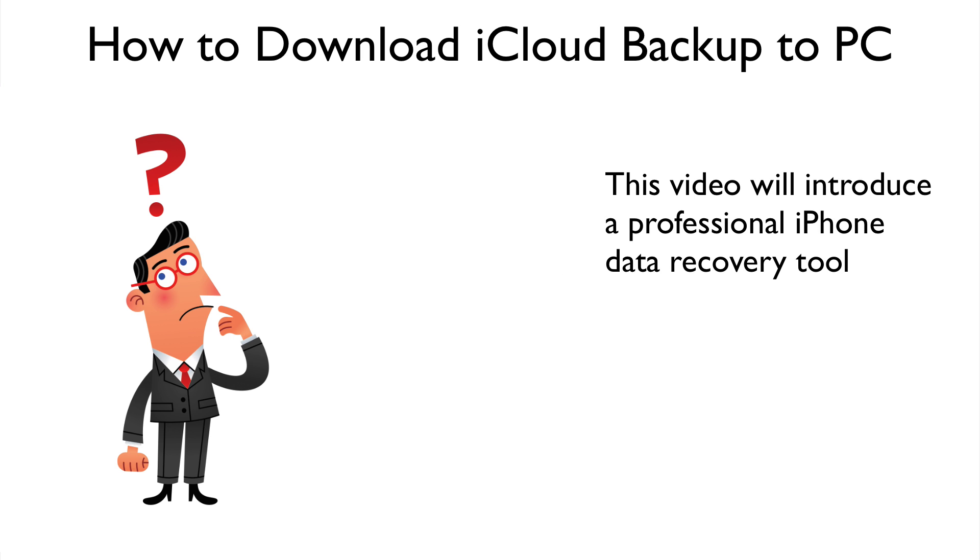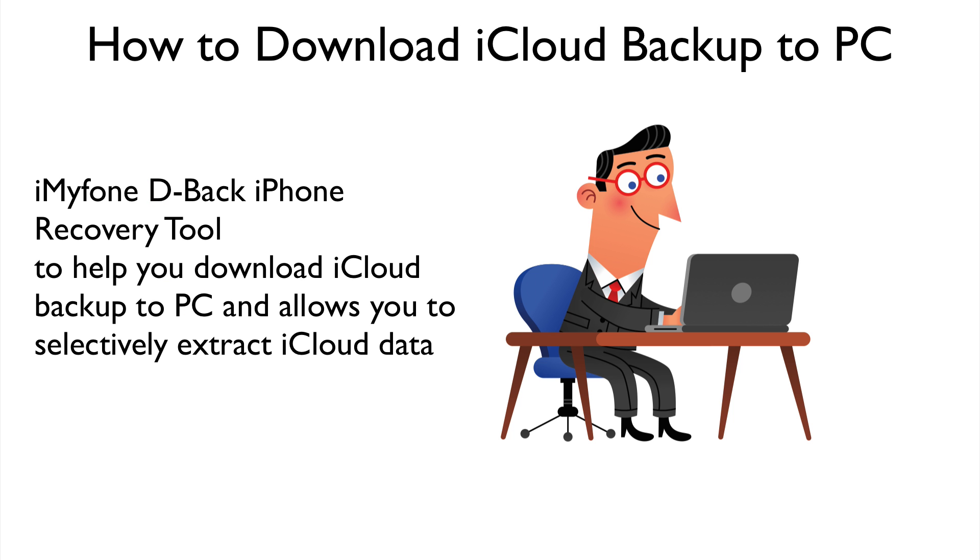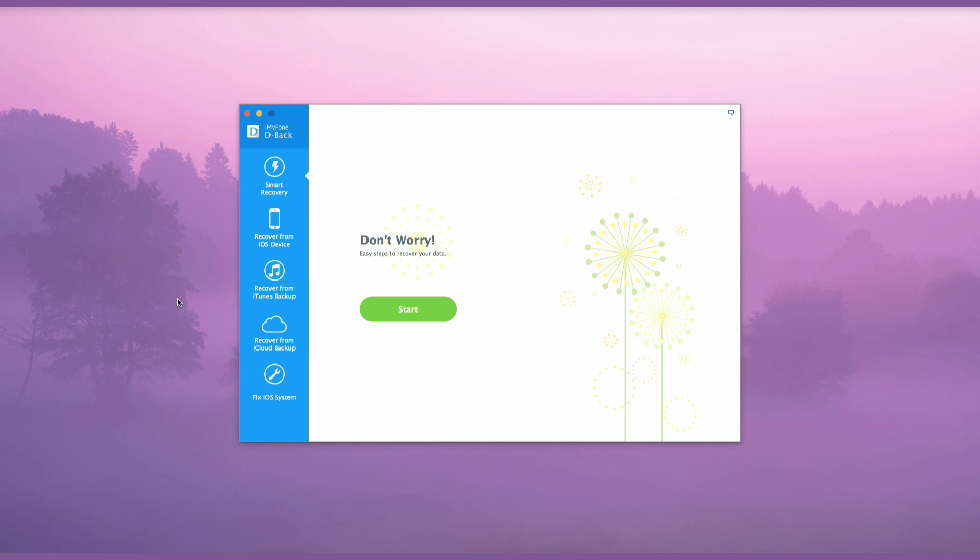This video will introduce a professional tool, iMyFone D-Back iPhone Data Recovery Tool, to help you download iCloud Backup to PC and selectively extract iCloud data. Now let's check out how it works.